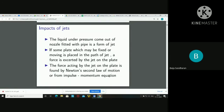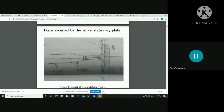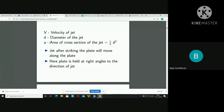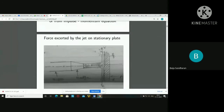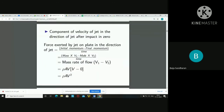Similarly, force equals mass into acceleration. Now we can study the force exerted by the jet on the stationary plate. The parameters are: V is the velocity of the jet, D is the diameter of the jet, A is the area of cross-section of the jet — that is π/4 into D squared. The jet, after striking the plate, will move along the plate. The plate is held at right angles (90°) to the direction of the jet.